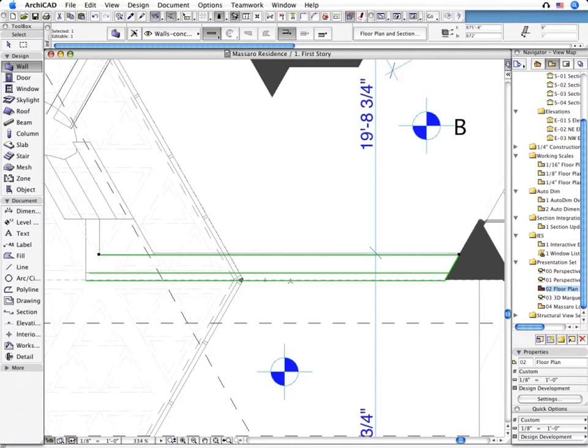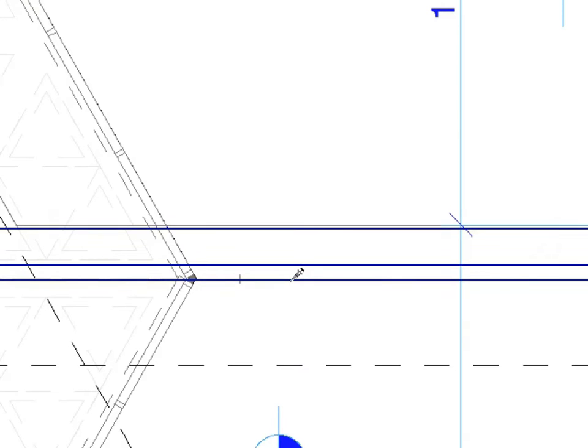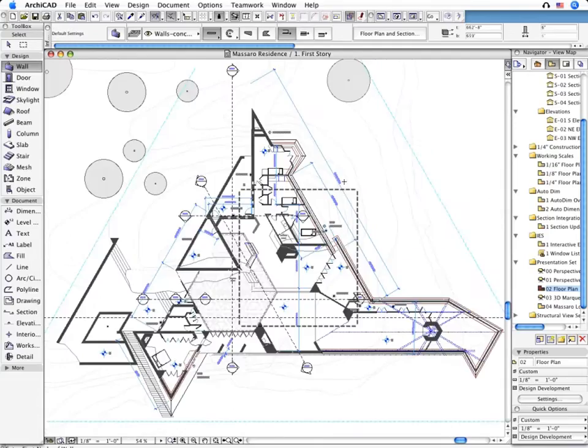As you can see, all the previously enhanced 3D editing operations have been consequently carried through not only on the Floor Plan Views, but all the other Project Views as well.